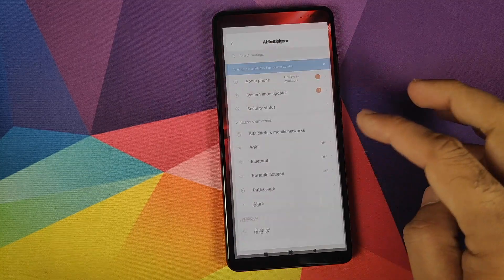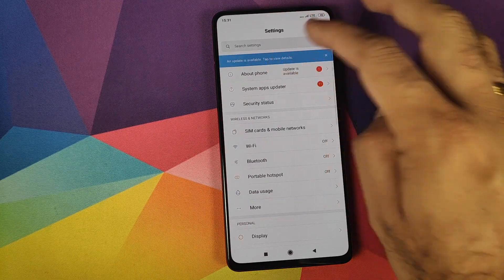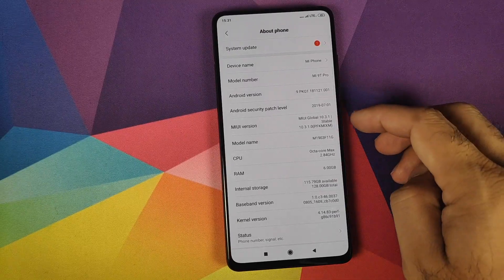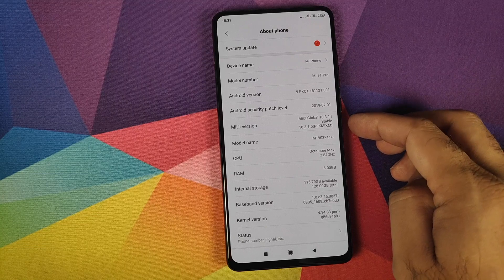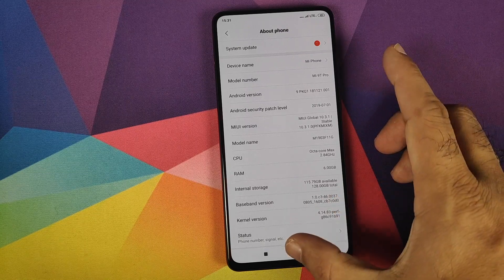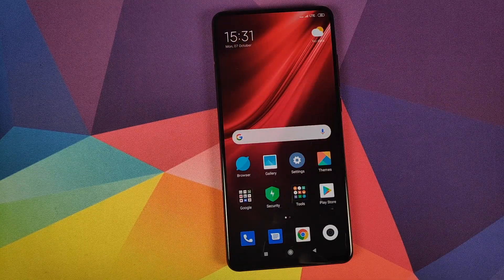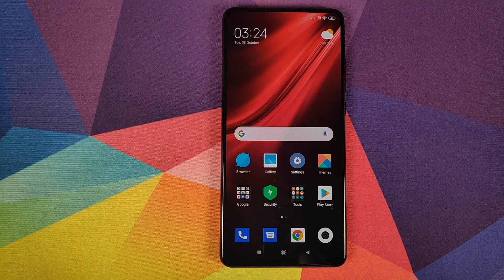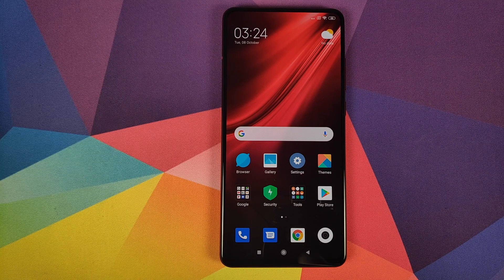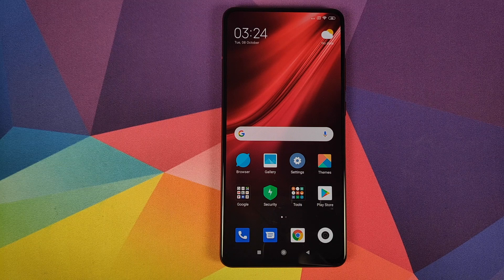Let us first go into Settings and About Phone. As you can see I do have the Xiaomi Mi 9 Pro, which is running MIUI 10.3.1.0 stable based on Android 9. Do note: unlocking the bootloader on your device will result in a factory reset, which means all your pictures, videos and any important data will be wiped.